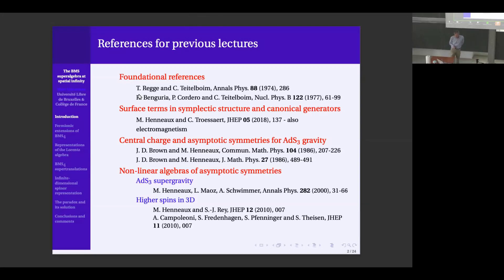There are examples for higher spins in 3D and other examples that can be given. And actually, I will present one here in the case of four-dimensional supergravity when you analyze things at infinity.